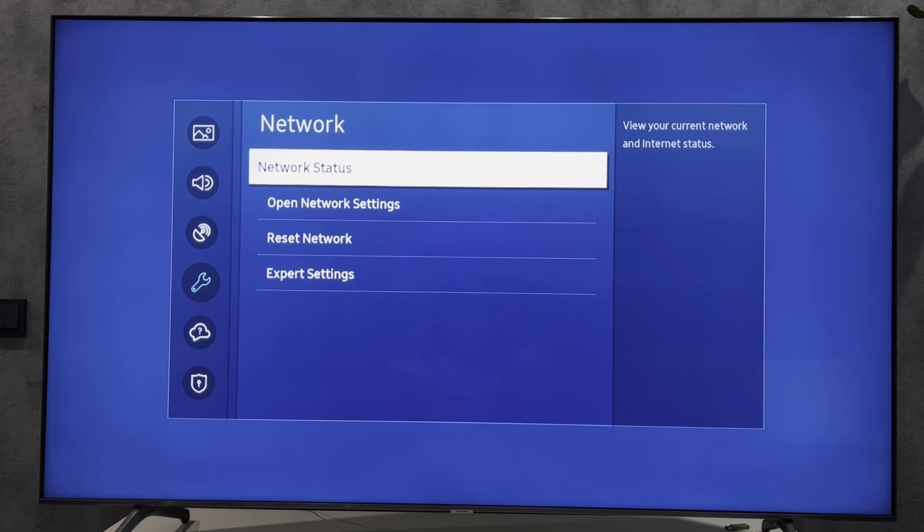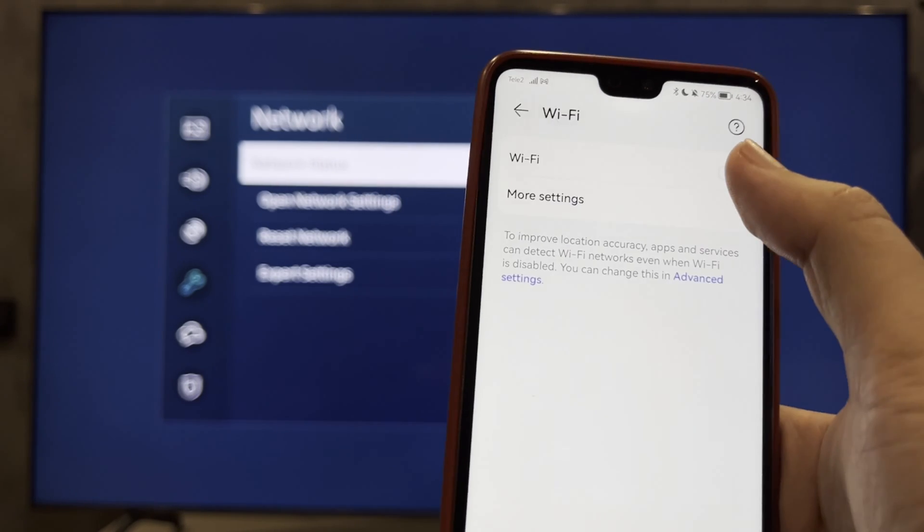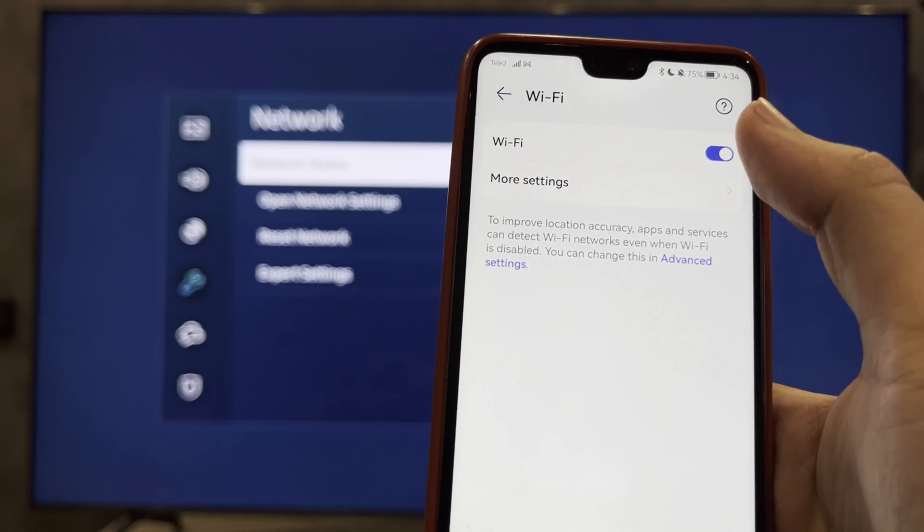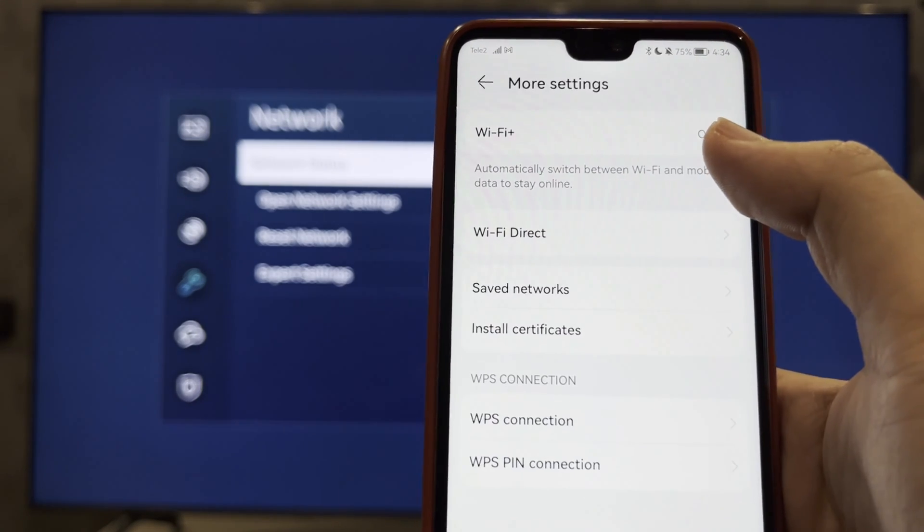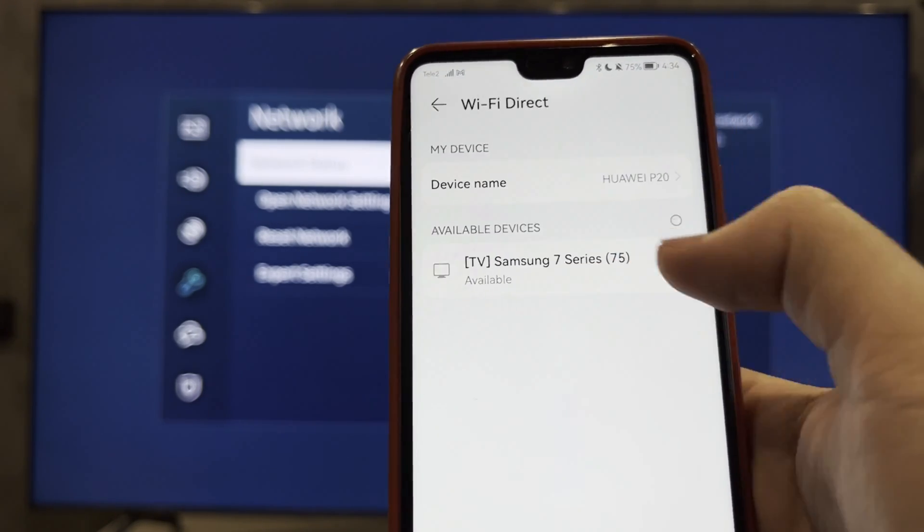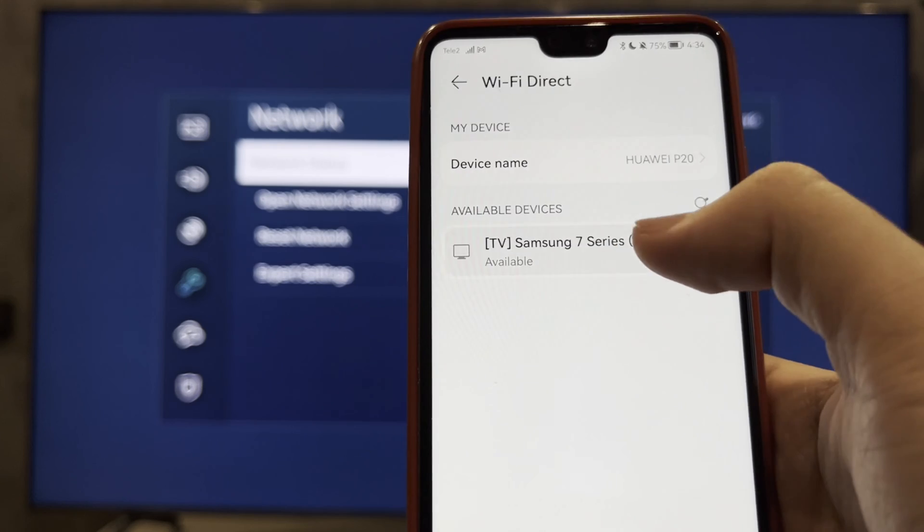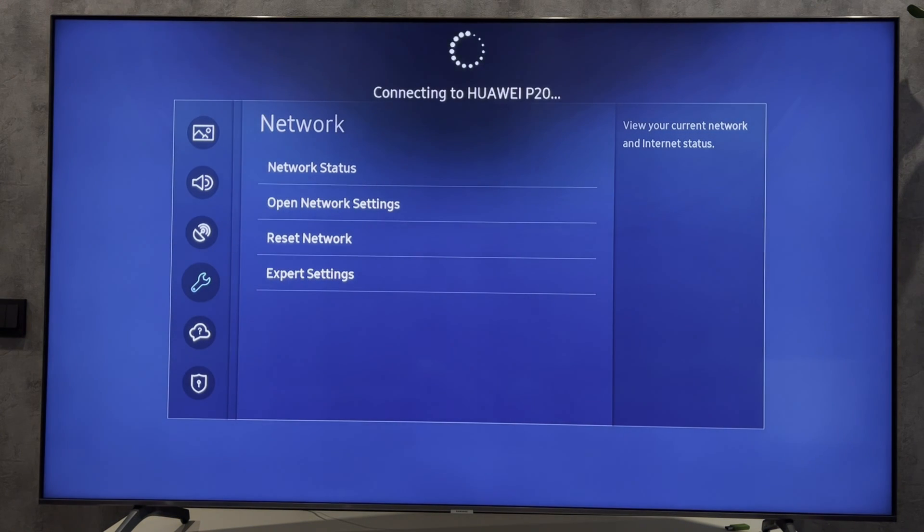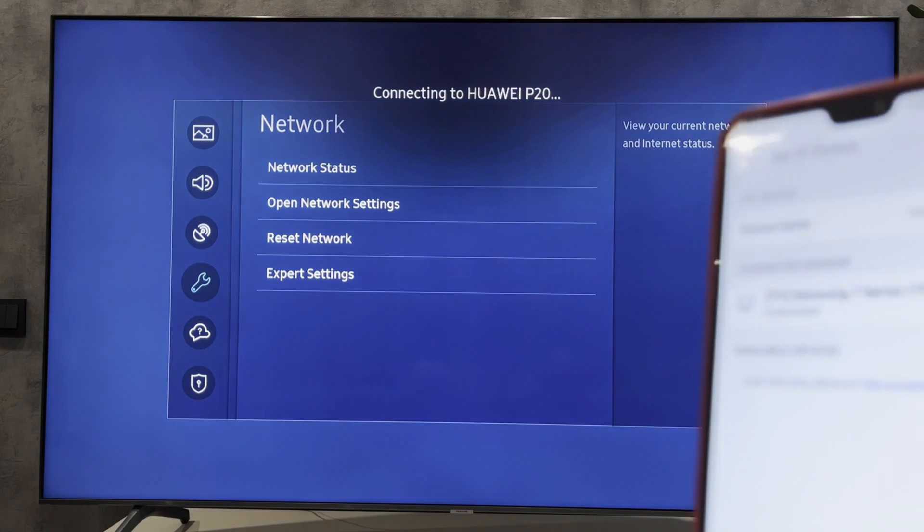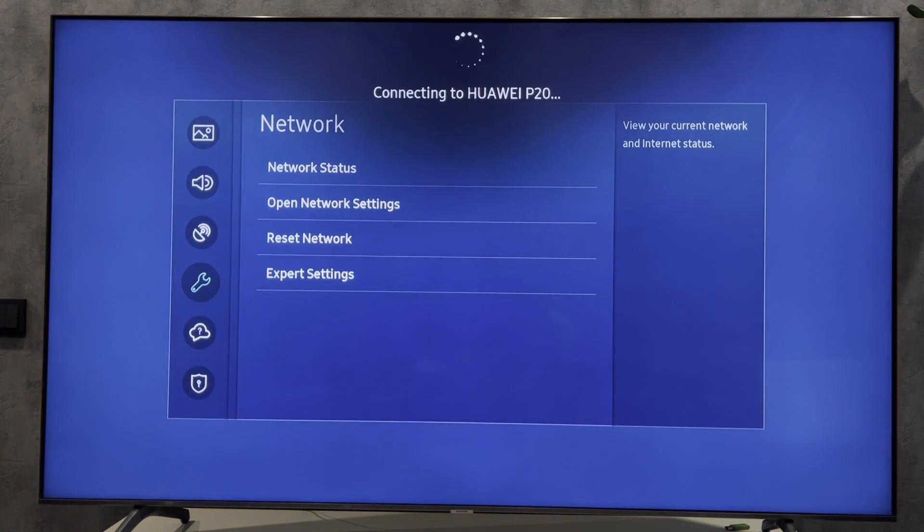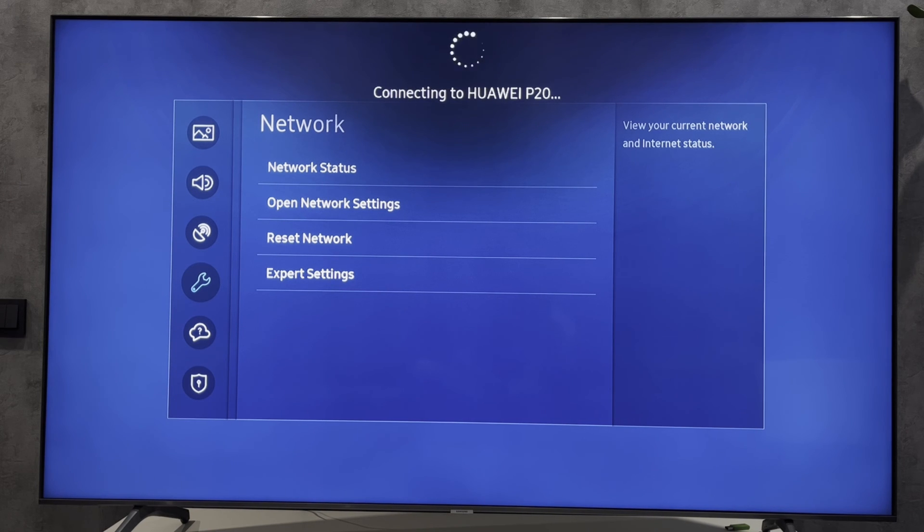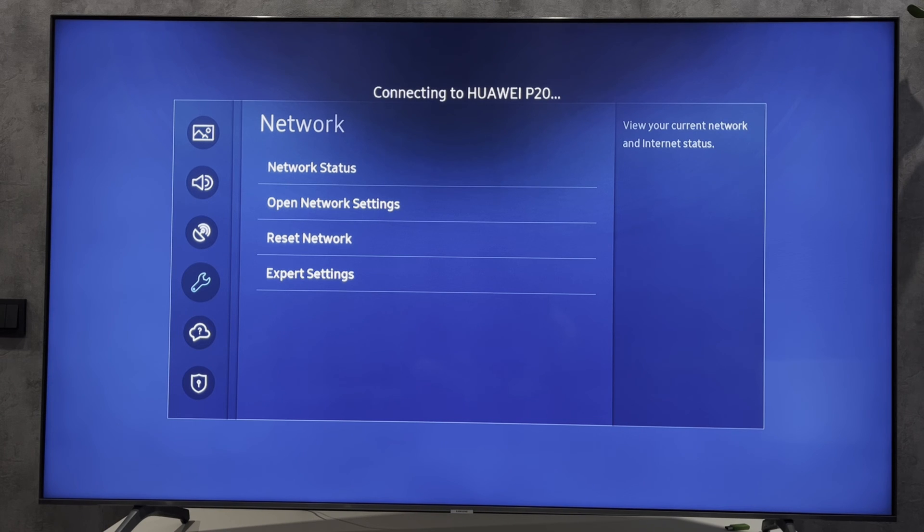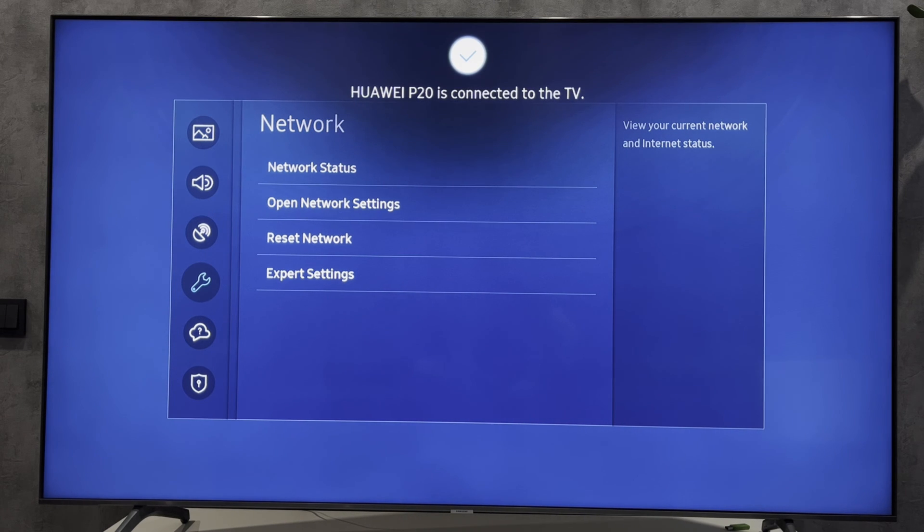Open Wi-Fi settings on your phone, turn on Wi-Fi Direct, and select your TV. My phone is now connected to the TV.